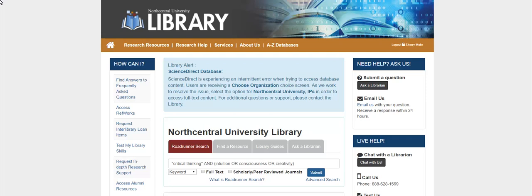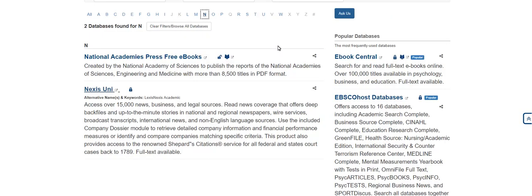To access Nexus Uni, select the link for the A to Z databases on the toolbar. Next, select the letter N and click on Nexus Uni.